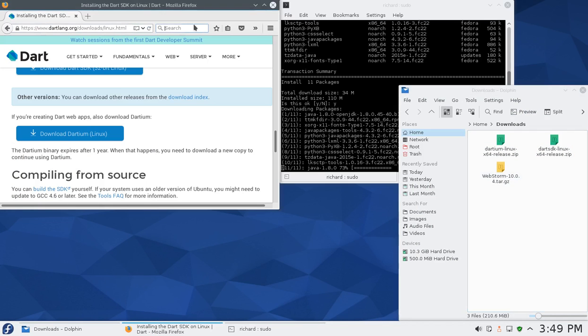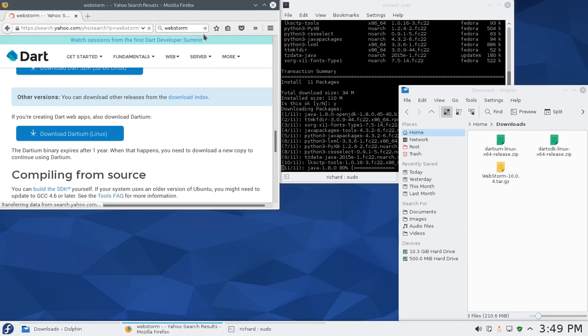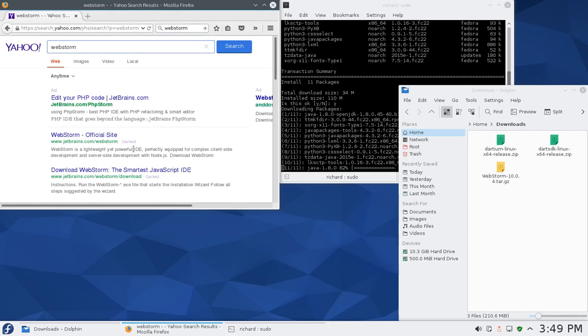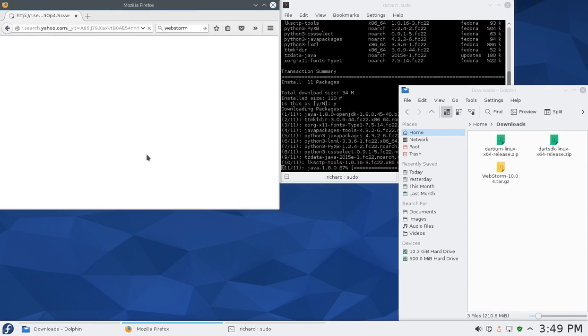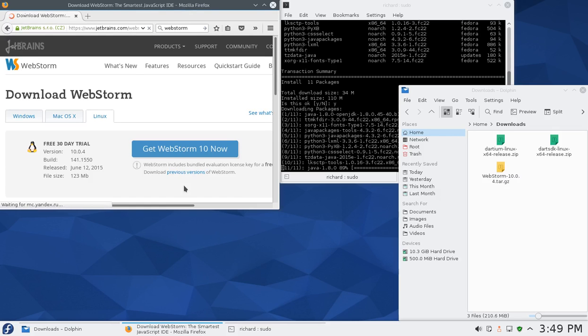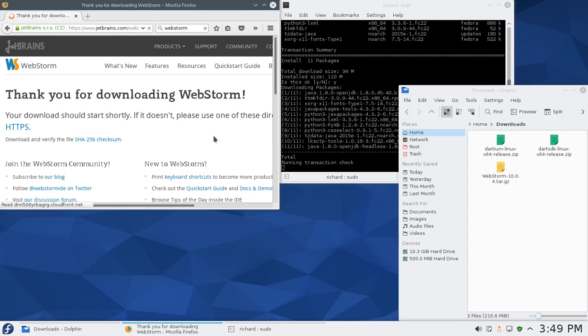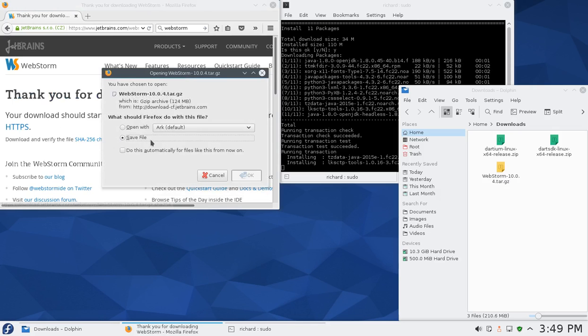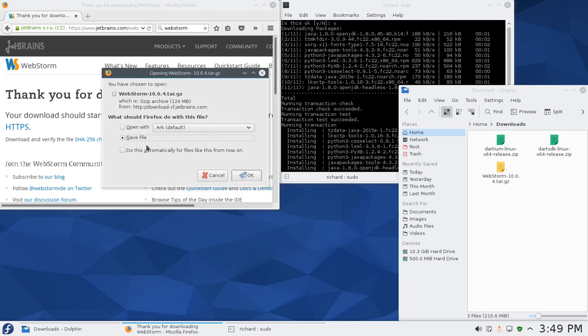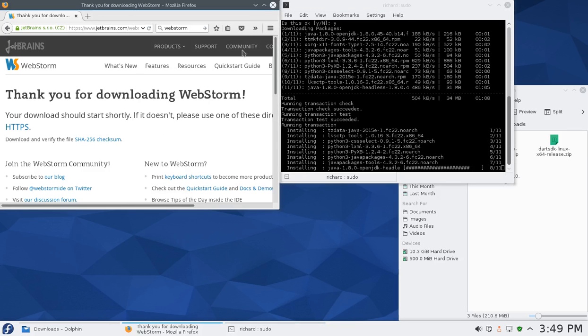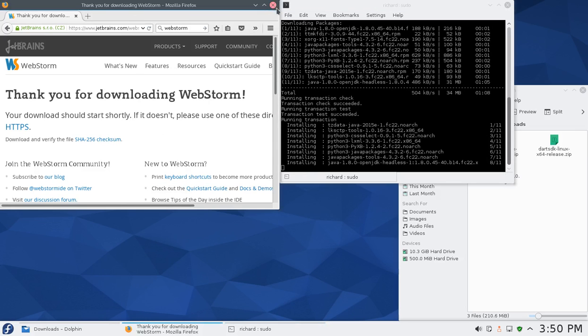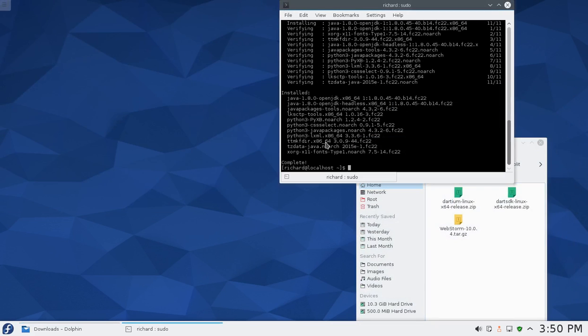Let's go to WebStorm, Yahoo it or Google it. Download WebStorm, smartest JavaScript IDE. It takes you to jetbrains.com/webstorm. Download it now and it'll let you download it, same location. In the background we can see Java is being installed while we're doing that. That is complete.